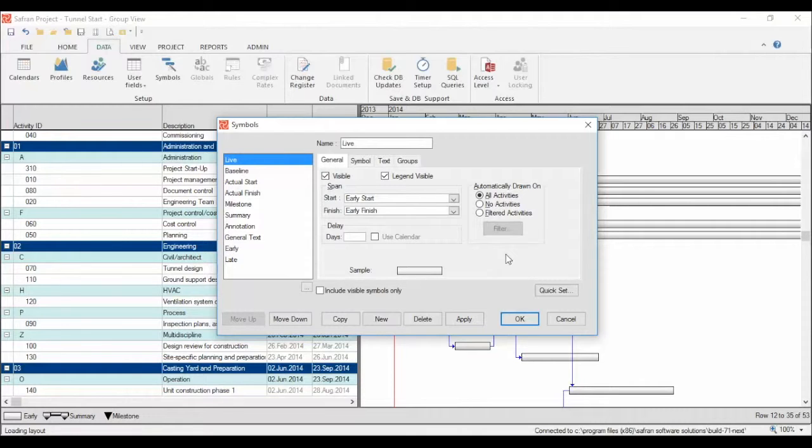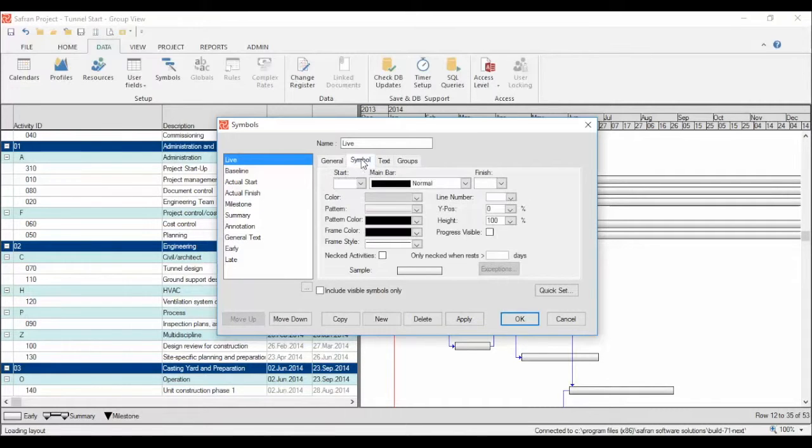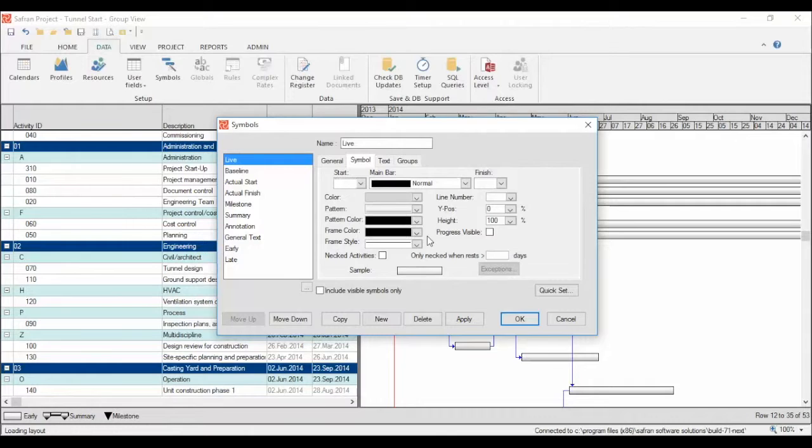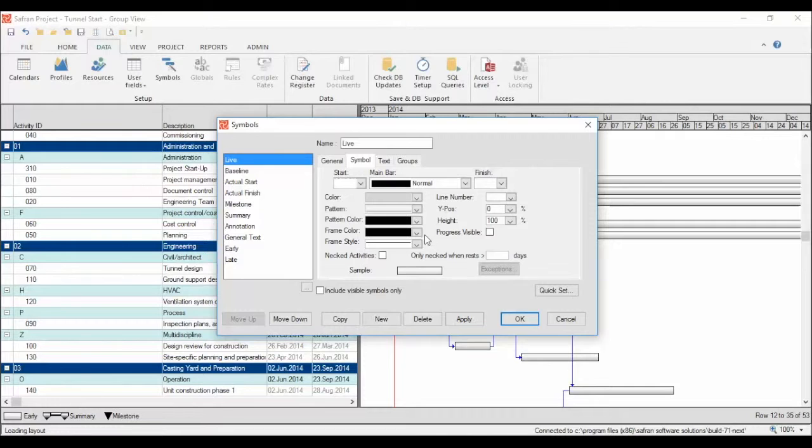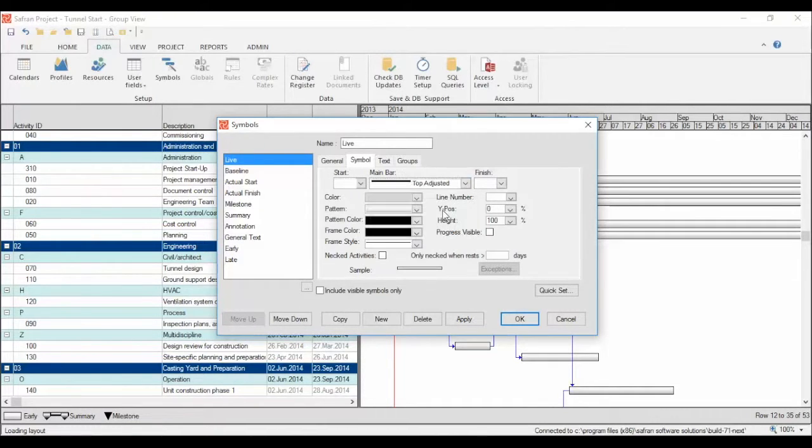Then we move over to the symbols tab. Here we design how the symbols should look. First, choose how you want the bar to look like. Let's choose the top adjusted. Then you choose the pattern and the color.